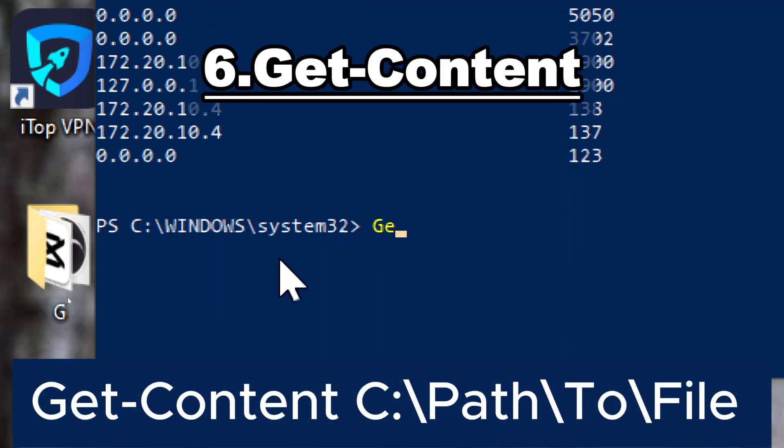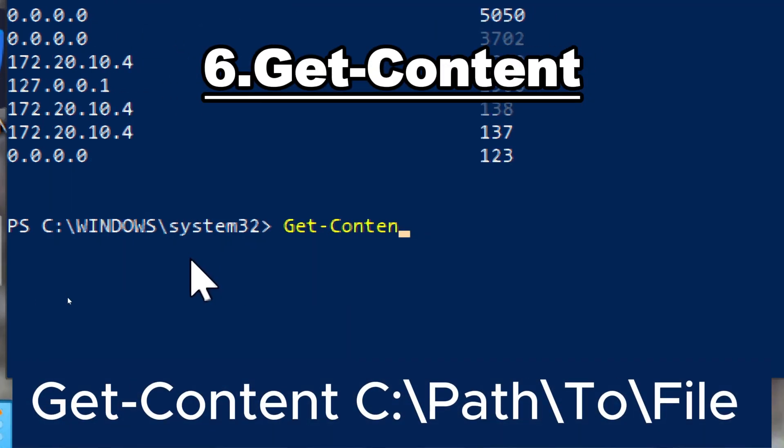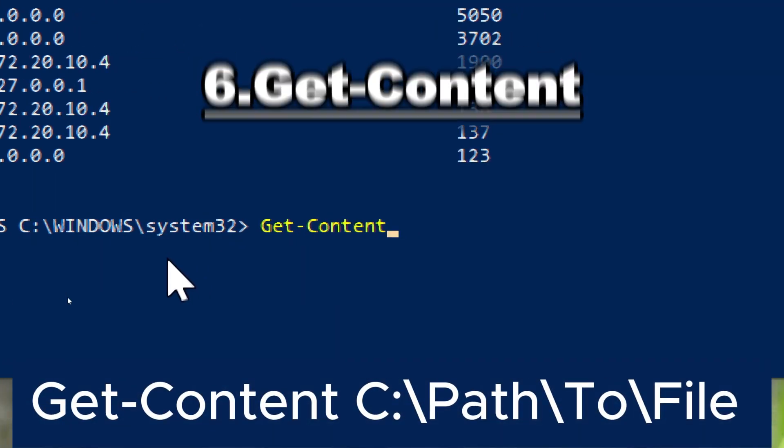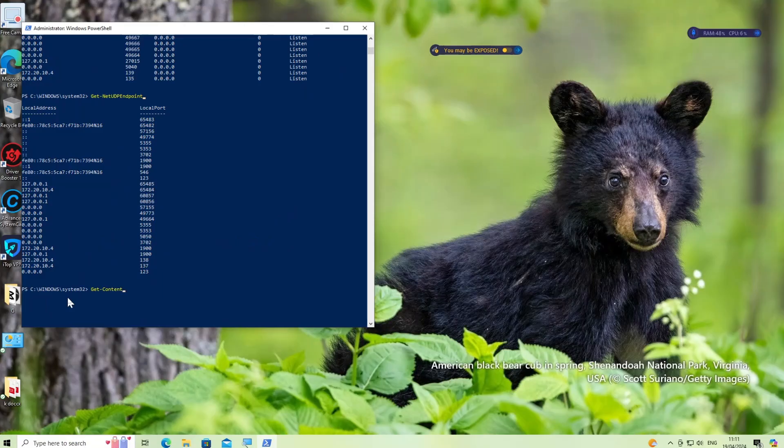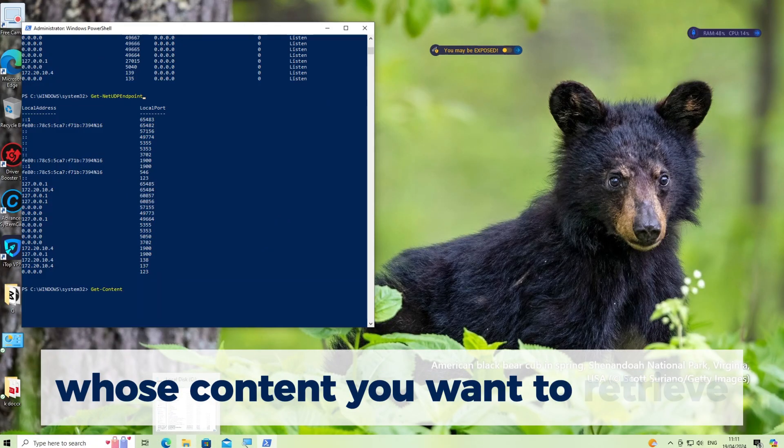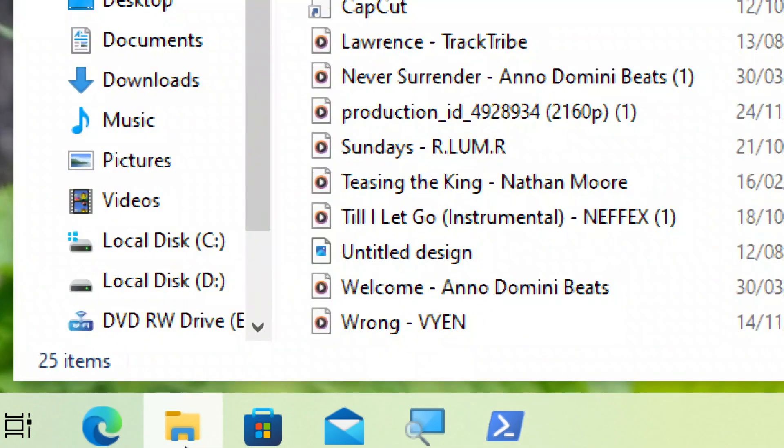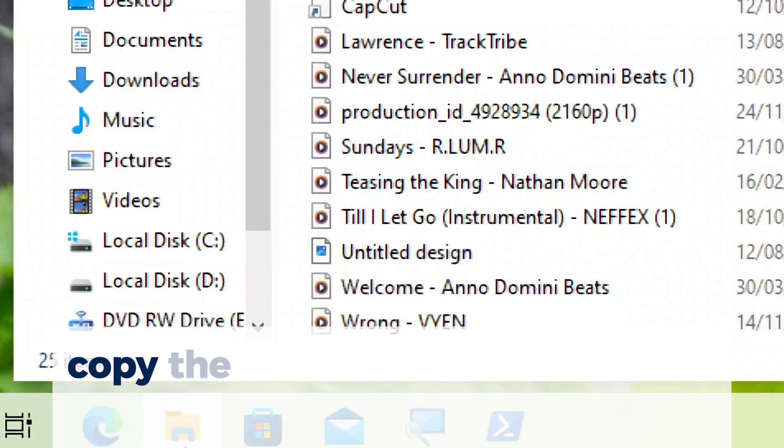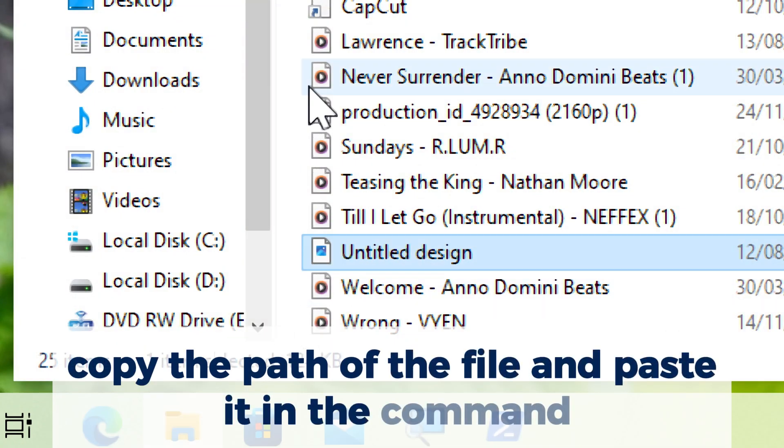GET CONTENT. Replace C colon backslash path backslash to backslash file with the actual path to the file whose contents you want to retrieve. Copy the path of the file and paste it in the command.